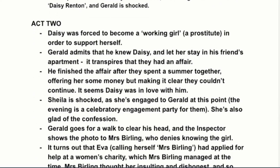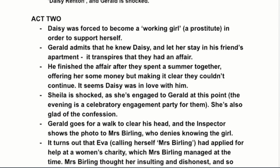In Act Two we follow the shape of Daisy's life through each character's connection to her. After she couldn't work in the factory or the department store, she was forced into prostitution to support herself, so her life takes a tragic turn at this point.